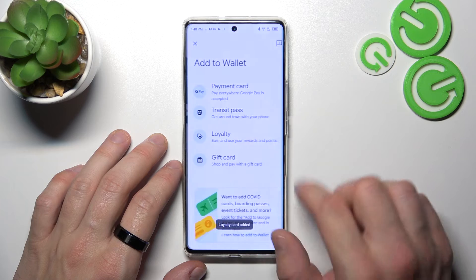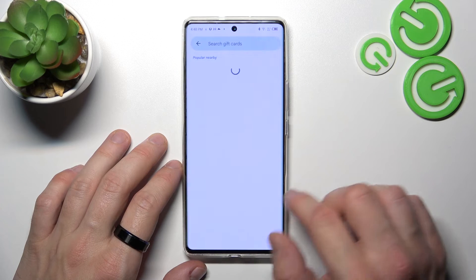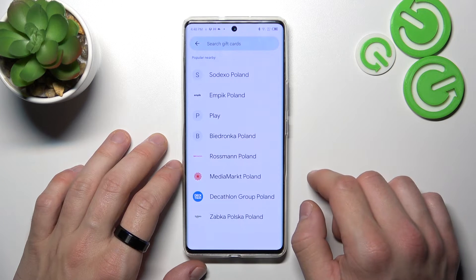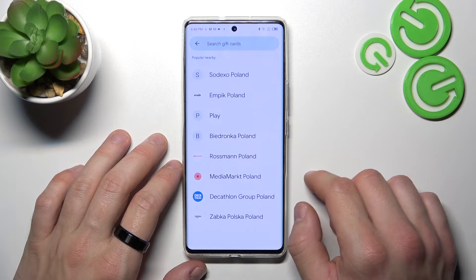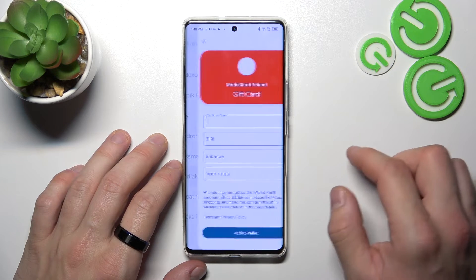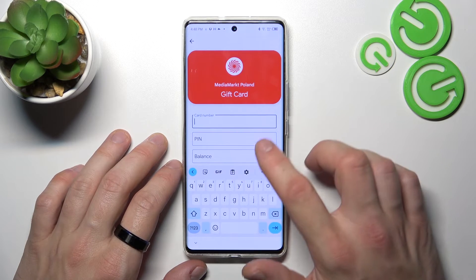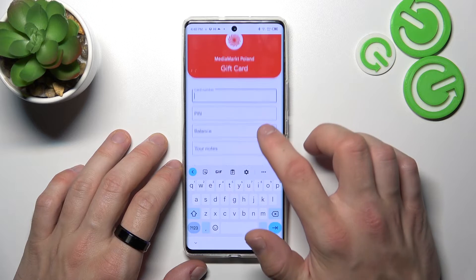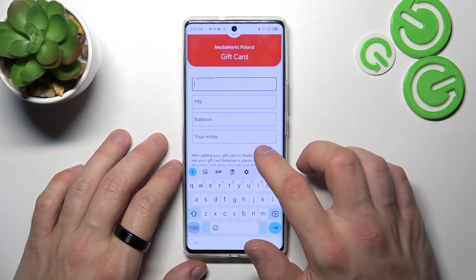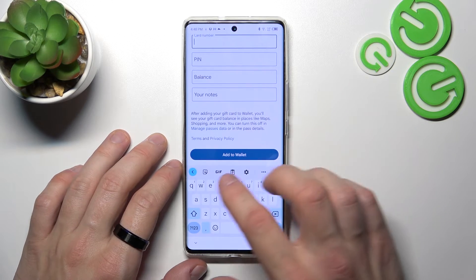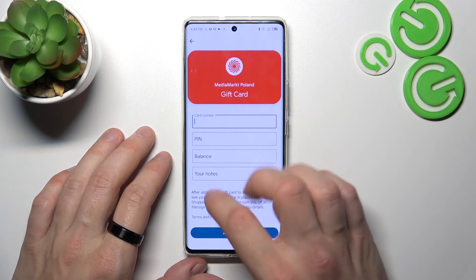Finally, let's select Gift card, which is pretty similar to a Loyalty card. Simply select the shop, enter the card number, PIN, and balance or notes, then tap Add to Wallet.